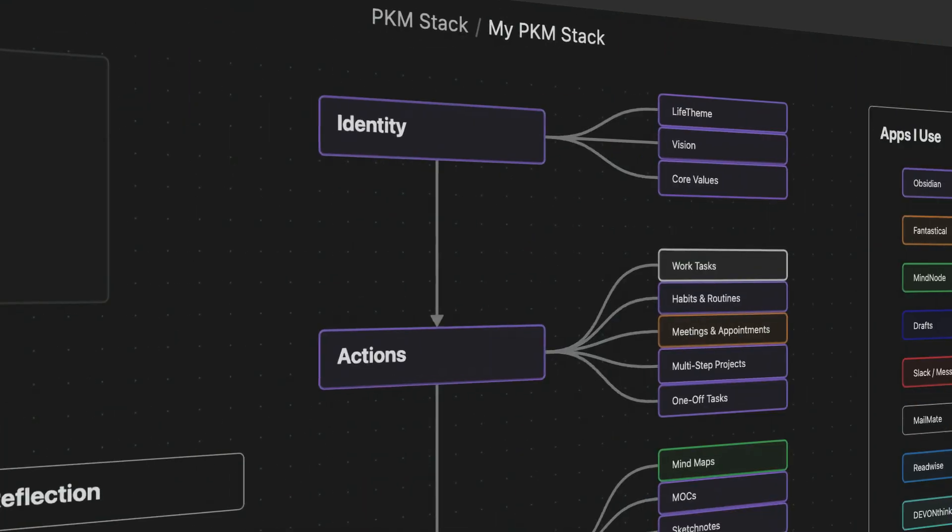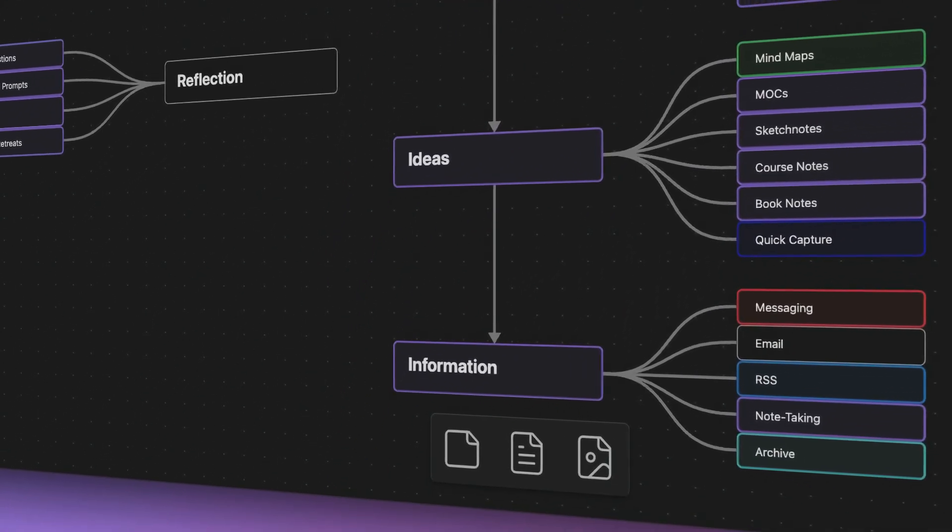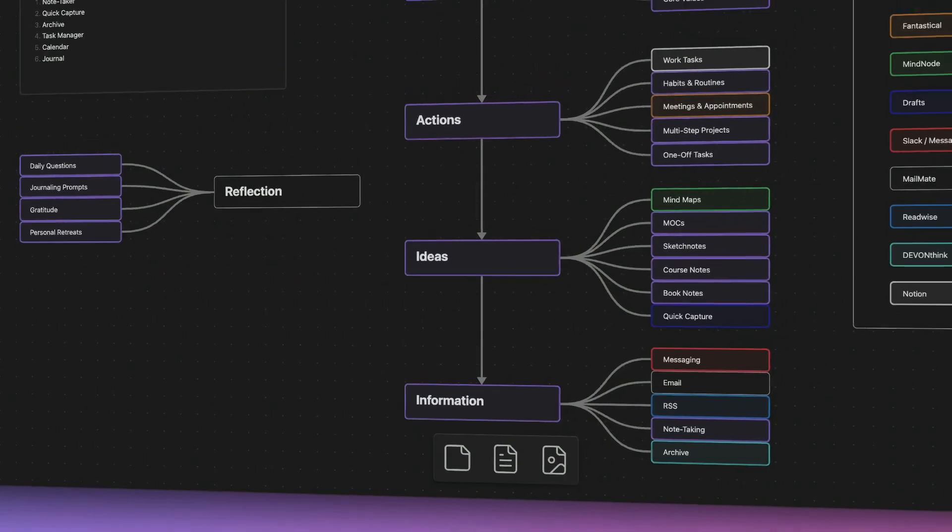The way that I choose the plugins I use is I consider how they fit into my PKM workflows and ultimately the apps that I've decided to use in my PKM stack. The PKM stack is a framework I use to help me plug the right apps into the right places so that information can flow effortlessly into and then out of my PKM system. If you want to dive deeper into that framework, I have a separate video where I walk through the whole thing.